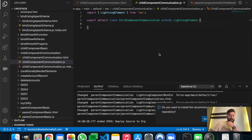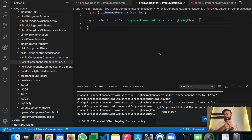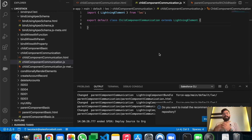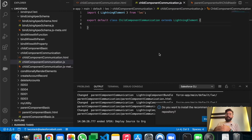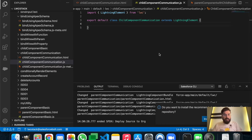Welcome guys to another episode of LMC Stack. In today's video I will explain how you can communicate between two components. We'll be communicating from child component to parent component using custom events.